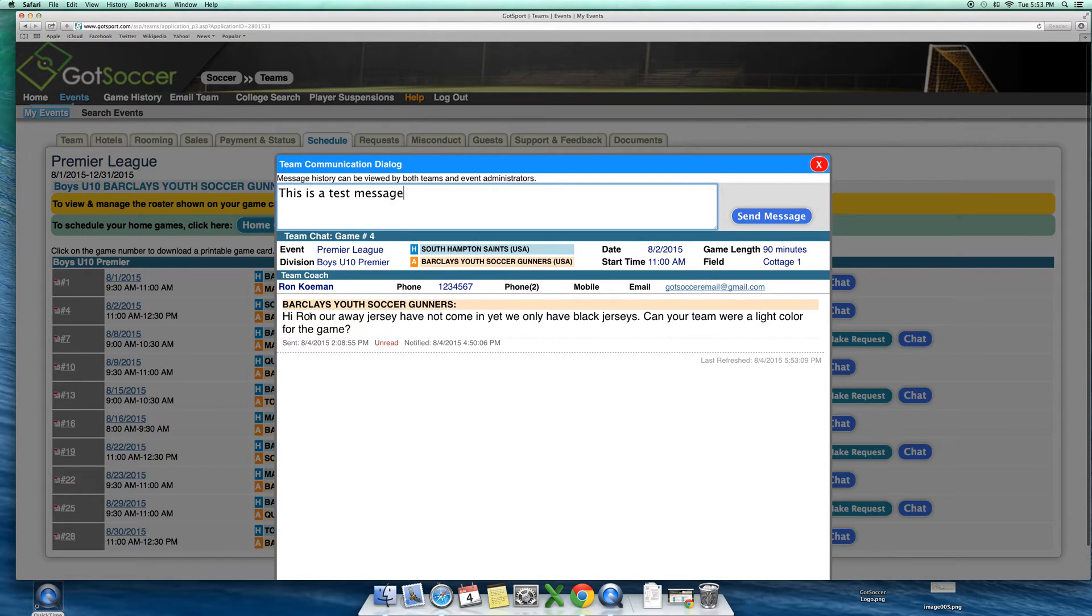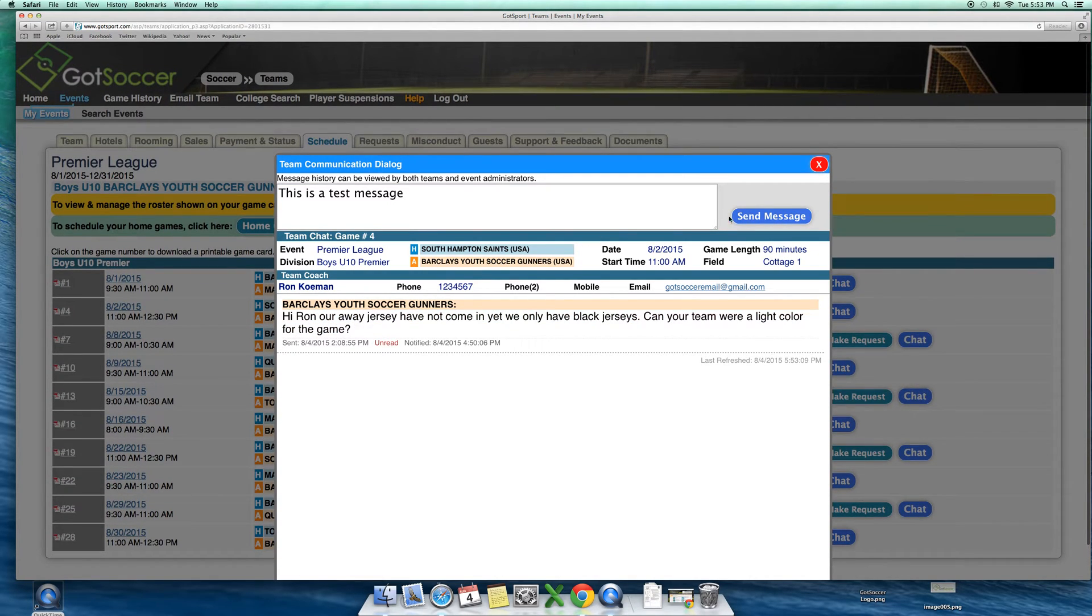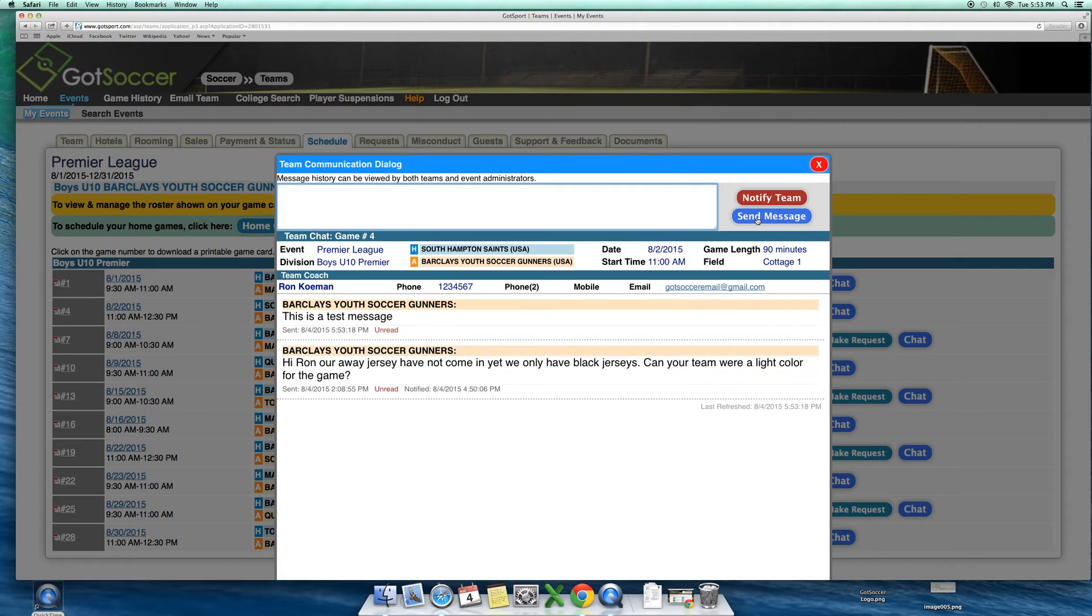As we see here, we have a past message. We can send a new one. But it is very important that you then hit Notify Team.